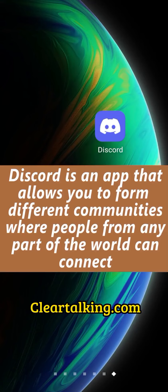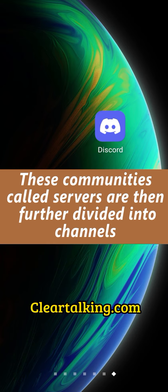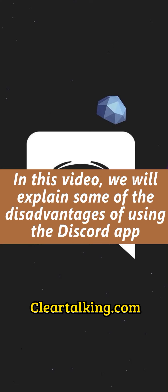Discord is an app that allows you to form different communities, where people from any part of the world can connect. These communities, called servers, are then further divided into channels. In this video, we will explain some of the disadvantages of using the Discord app.